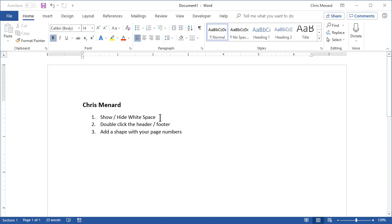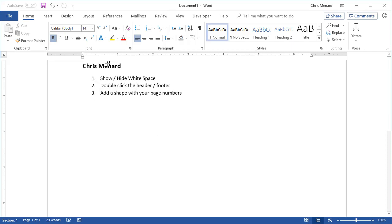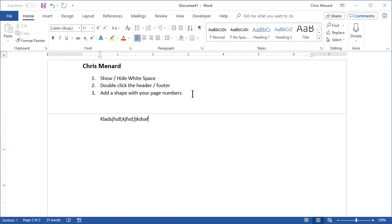Tip number one: I have a Word document running — it's only one page. When you move your mouse up to the top of the document, it'll say 'double click to hide the white space.' If I double click, there's page one, and if I add a page break with Ctrl+Enter, there's page two. So it's an easy way to see the text in your pages.